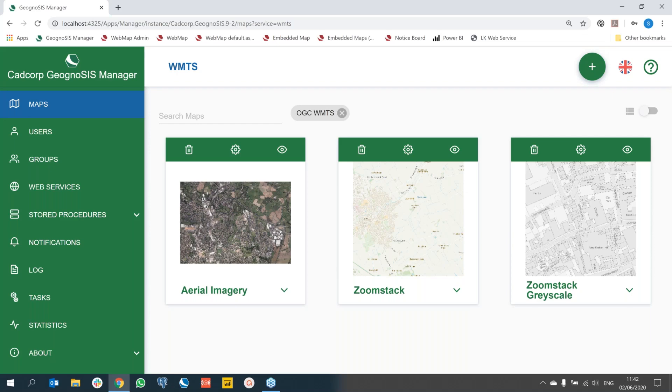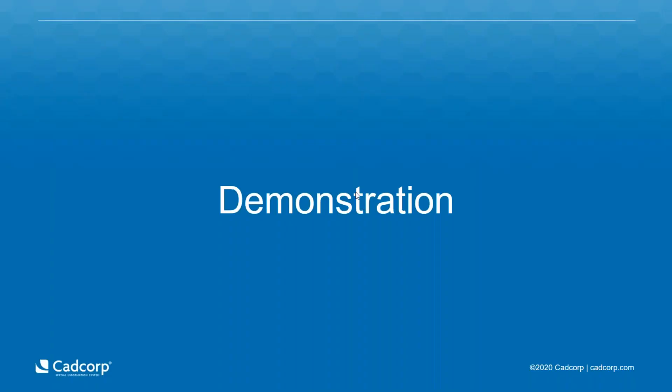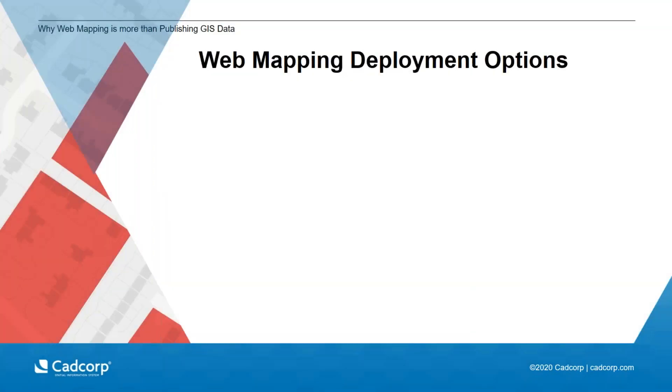I'm now going to pass you back over to Demelza, who will wrap up and answer any questions. Thank you, Simon. Just come back to my screen. Just some final thoughts before I wrap up today.